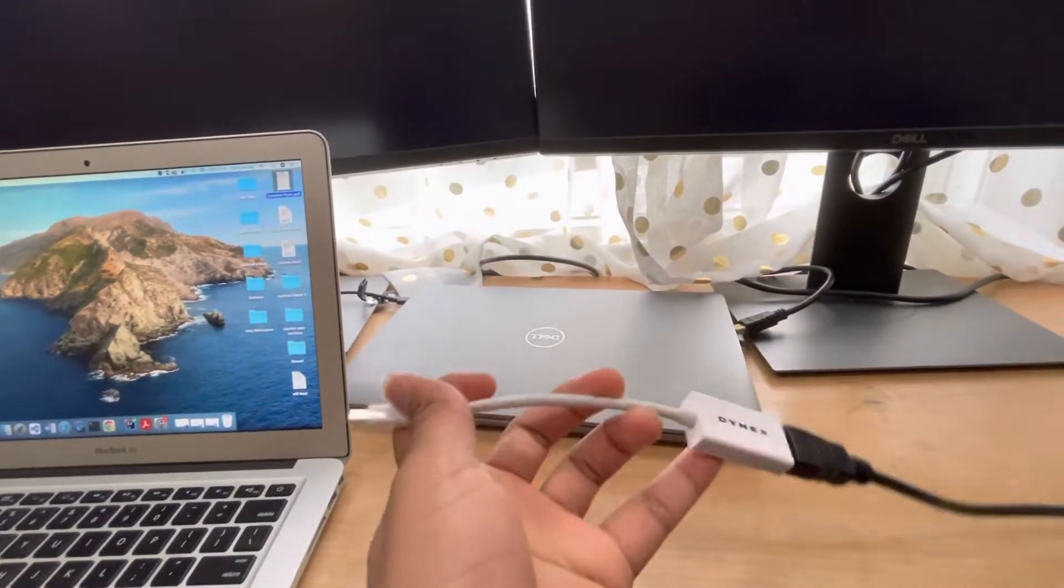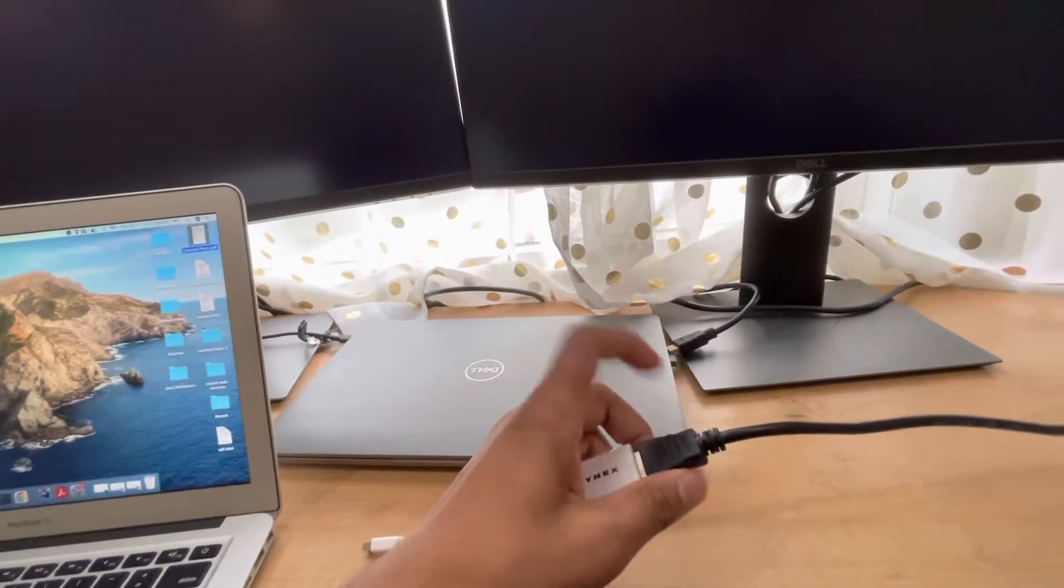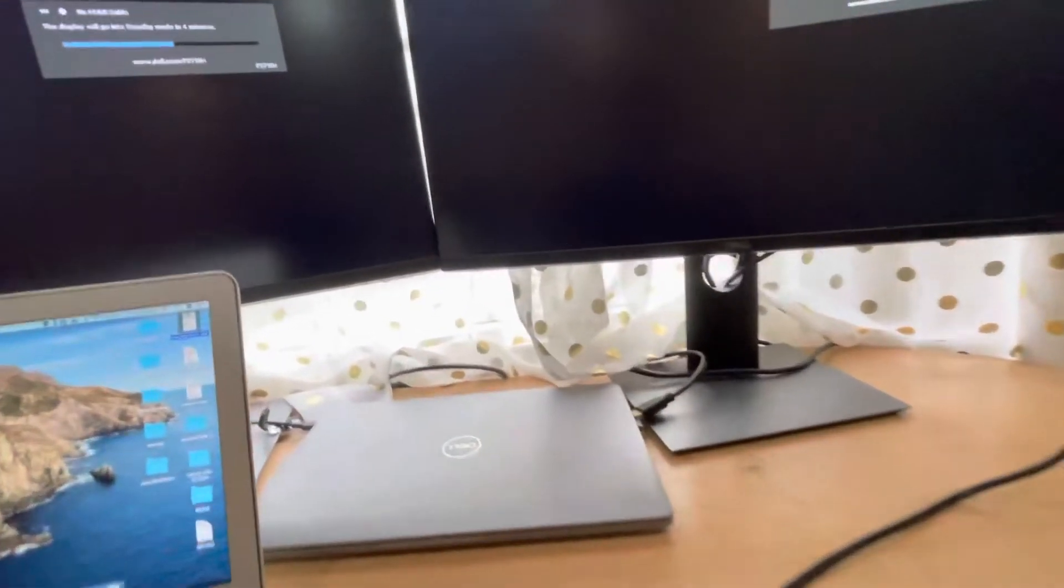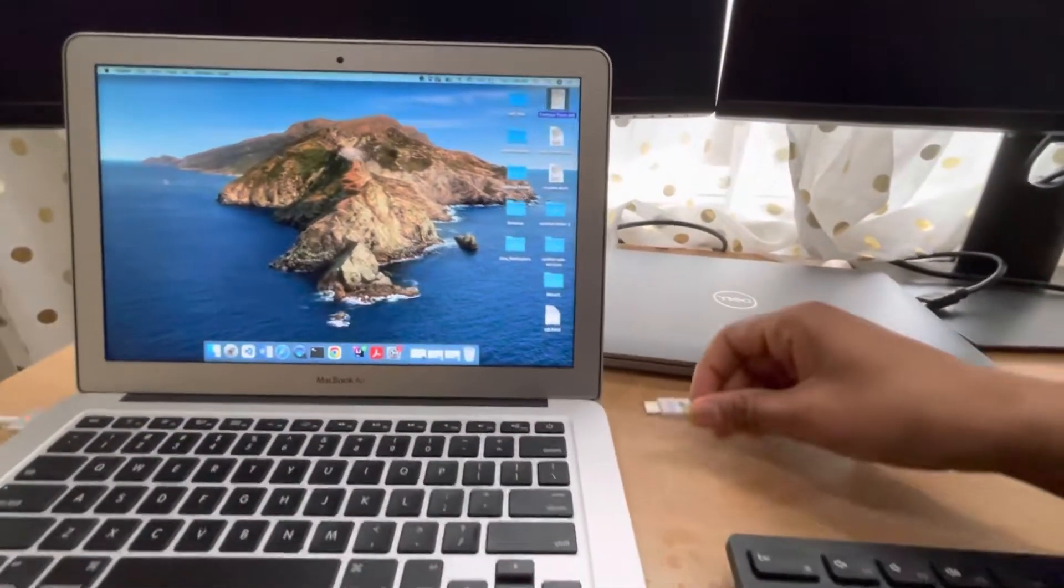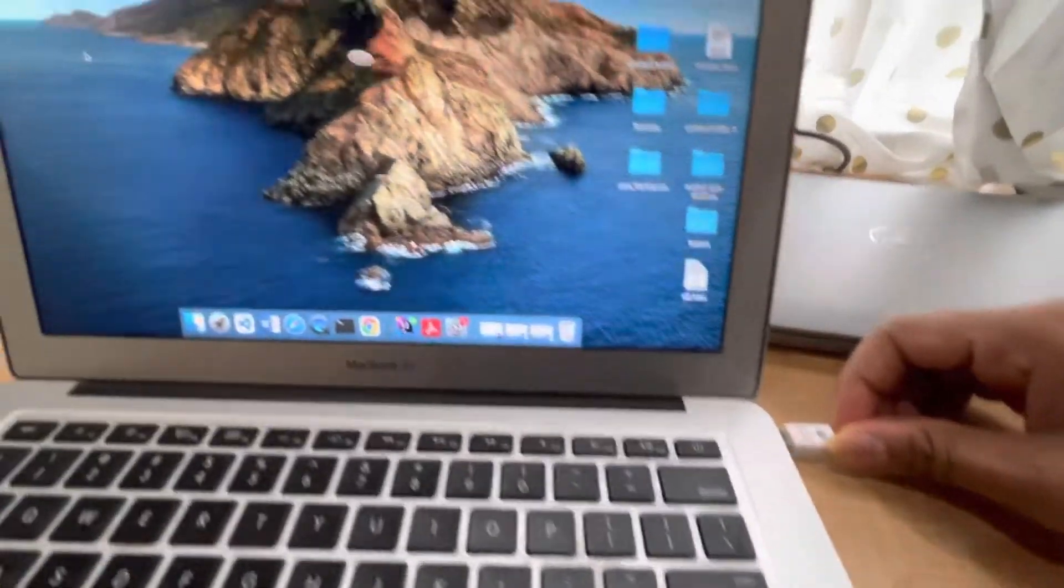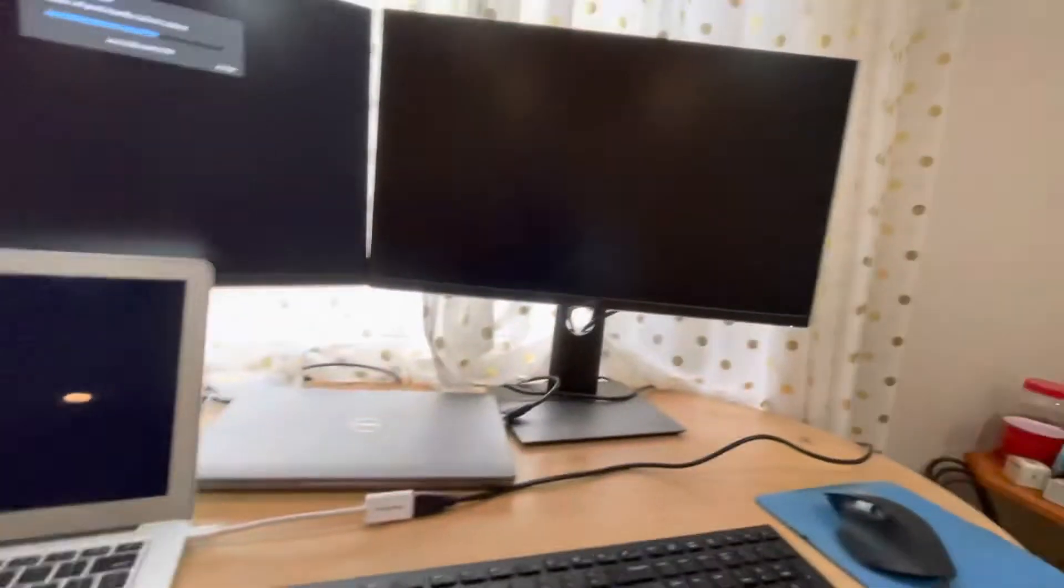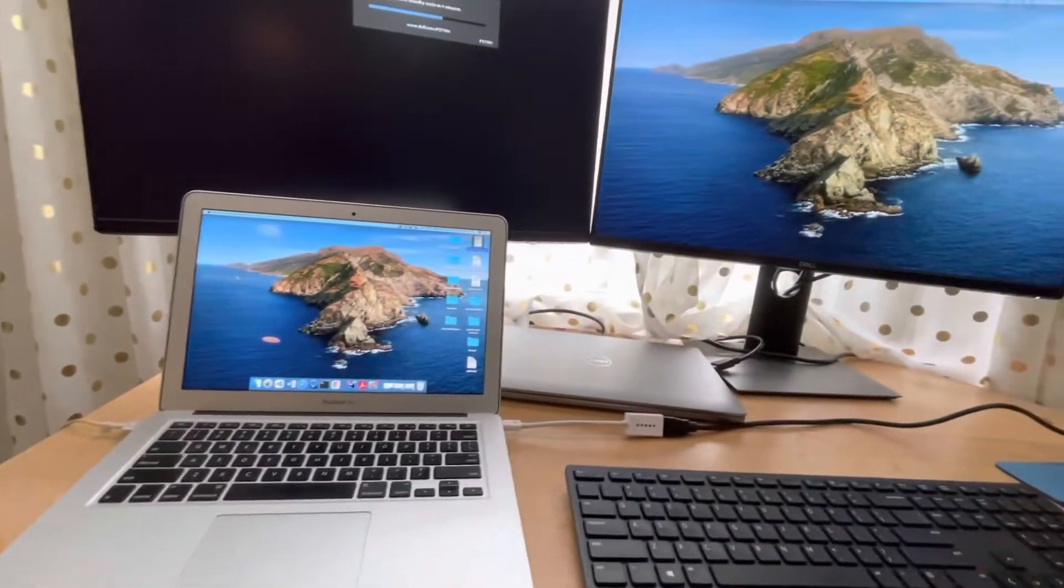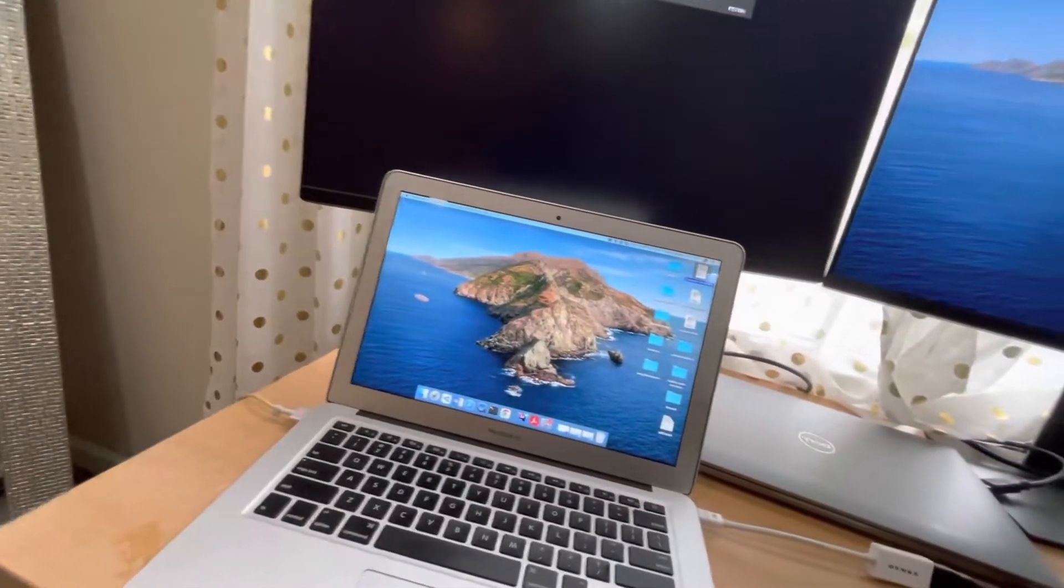This HDMI is connected to my Dell monitor, so I would connect this adapter to my MacBook. Then I should see two displays. If you want to arrange how your setup is going to be, then I would recommend to do this.